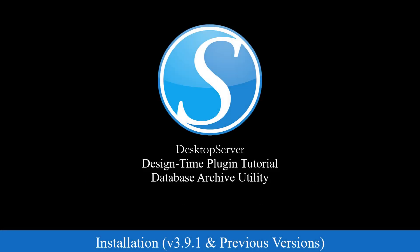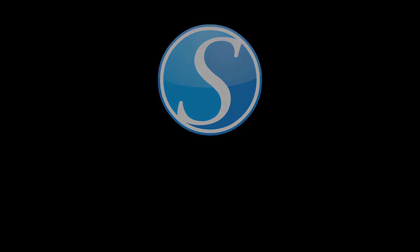For version 3.9.1 and below, manual installation will be necessary. In all future releases, the Database Archive Utility will come standard.